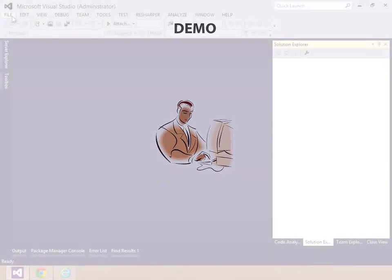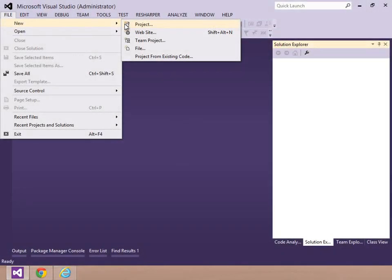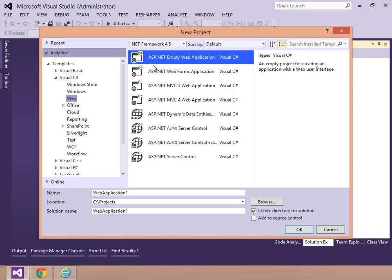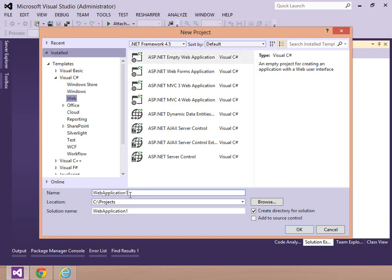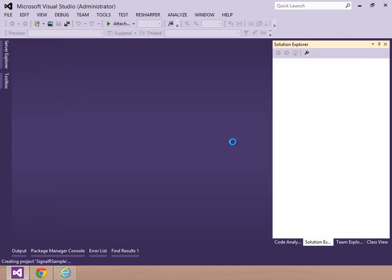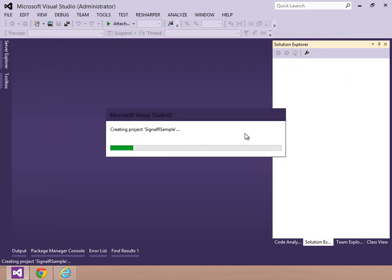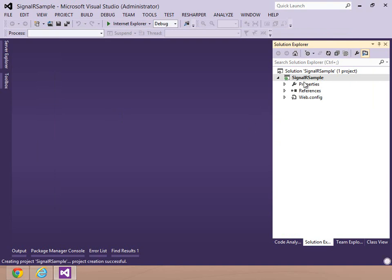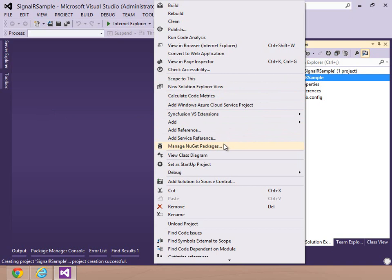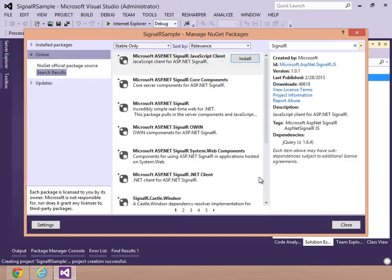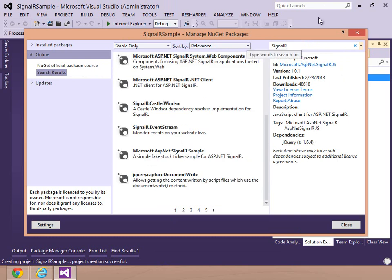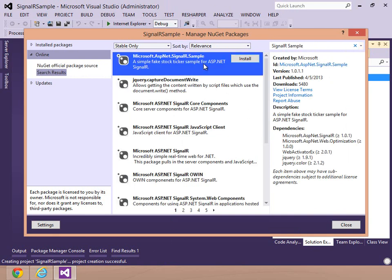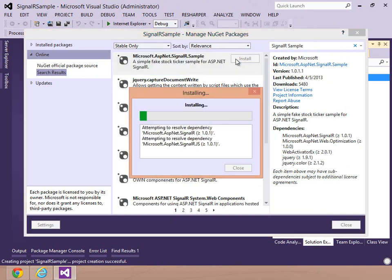The first demo is the SignalR sample provided by Microsoft. You need to create an empty ASP.NET project. So I name it SignalR test. And that name is not correct. SignalR sample. So I get an empty ASP.NET project. That is the base of the sample I want to get. I open NuGet manager and search for SignalR sample. And finally, at the top of the list, I can find the Microsoft sample. I just install it into my empty project.